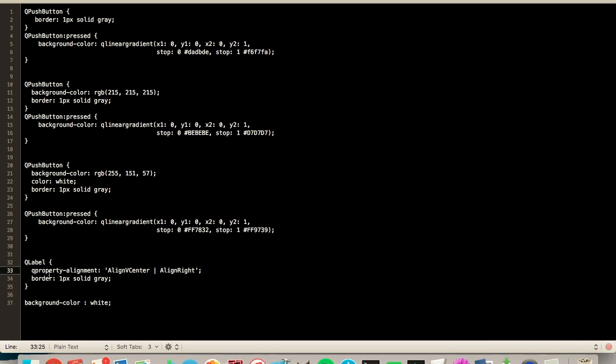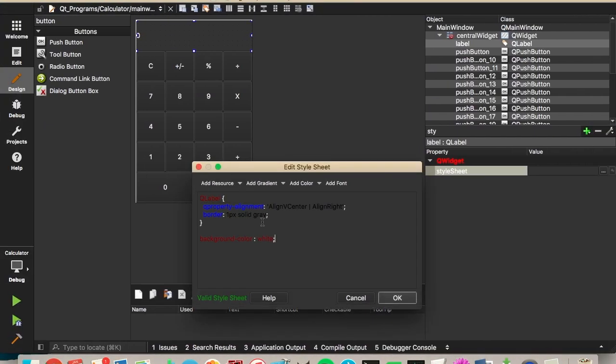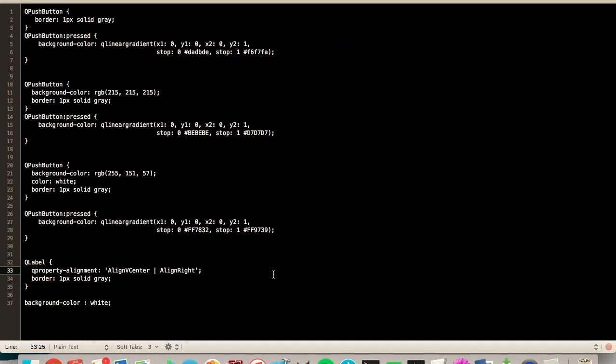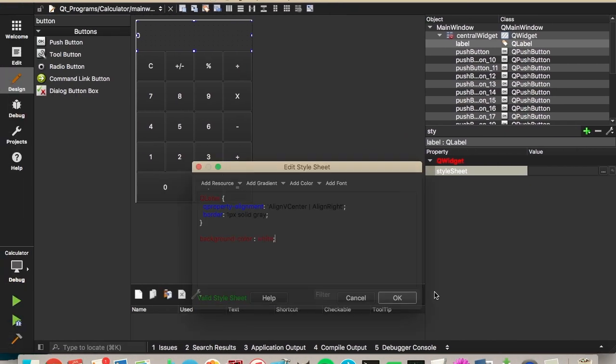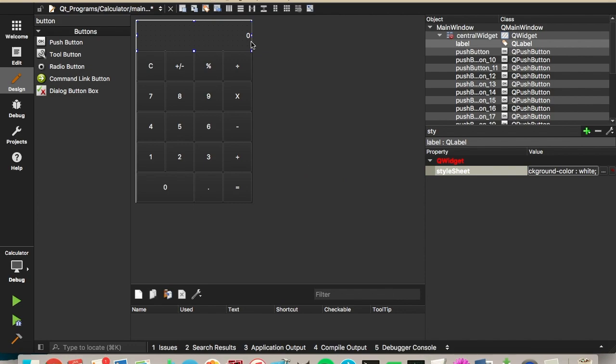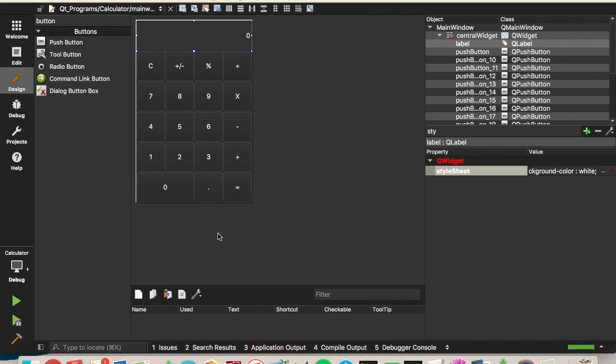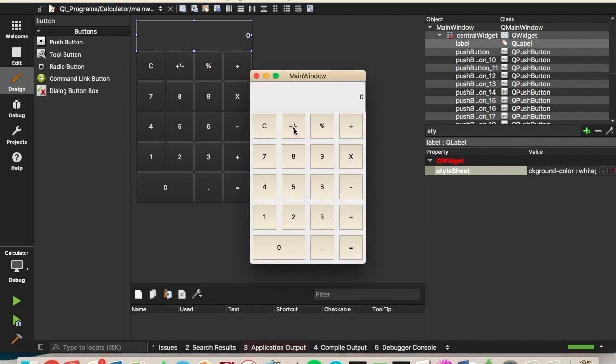So it's kind of hard to see right here. So we'll show it back in this screen. So what this is saying is for the Q label that we're using, we're going to set the alignment. It will be vertically centered and aligned to the right. We'll add a border. One pixel solid gray border. And the background color will be set to white. So we'll press OK. You can see the label moved over to the right. And we'll run it again. That's looking good. You can see the border right there.